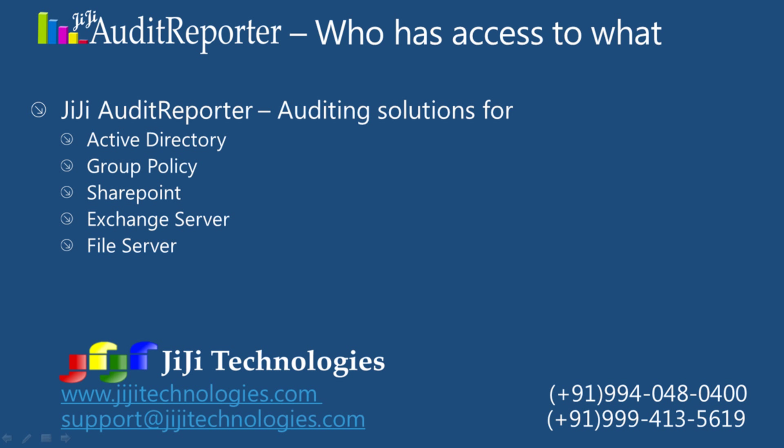GG Audit Reporter is an enterprise solution for auditing Microsoft's Active Directory, Group Policy, SharePoint, Exchange Server, and File Server.